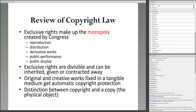Here's a brief review of copyright law. Exclusive rights make up the monopoly created by Congress. The copyright law says creators of works can have a limited monopoly — they're the only ones that can profit or sell from their works for a particular period of time under certain conditions. There are five exclusive rights of copyright: the right to reproduce a work, distribute a work to the public, create a derivative work based on the original, and the rights of public performance and public display. Some of these were added later as different modes of communication developed, like motion pictures.